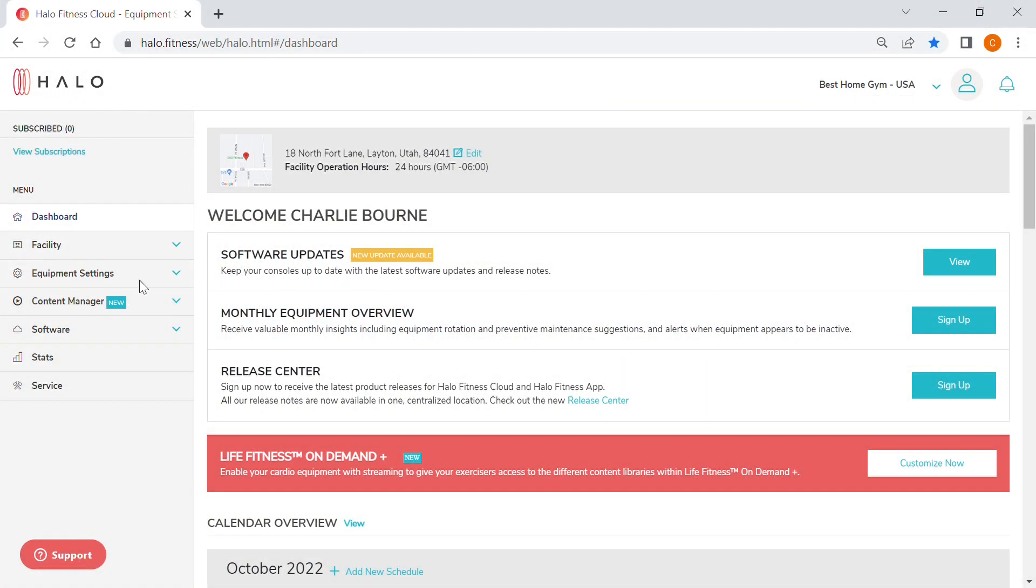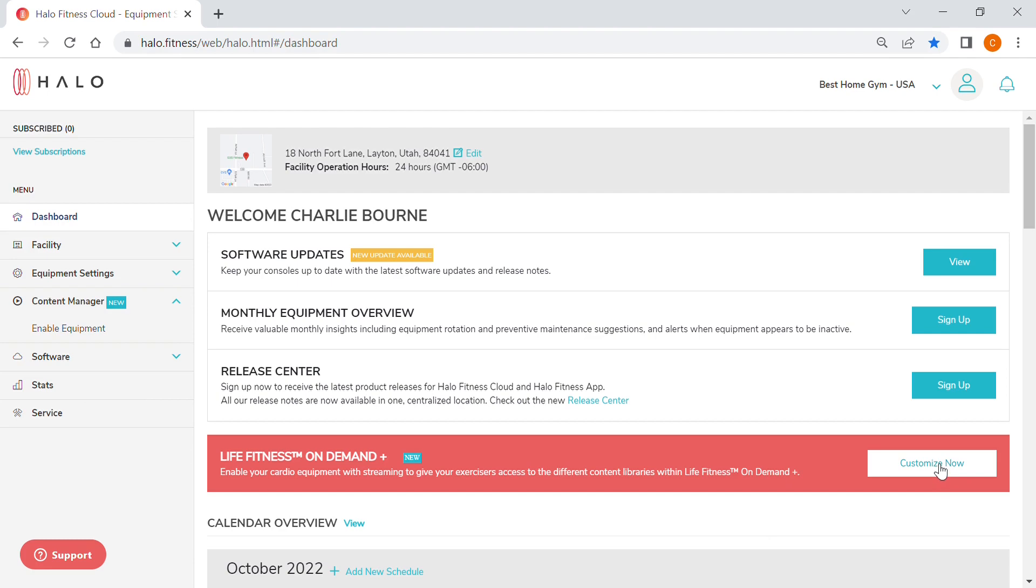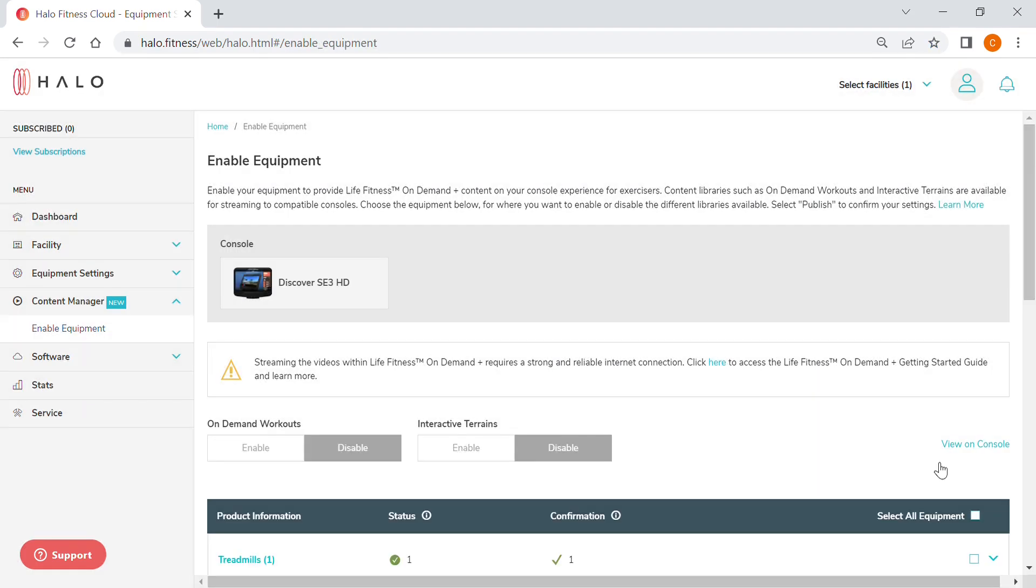From the Halo landing page, navigate to the drop-down on the left side that says Content Manager and select Enable Equipment, or click the Customize Now button in the red Life Fitness On Demand Plus banner.